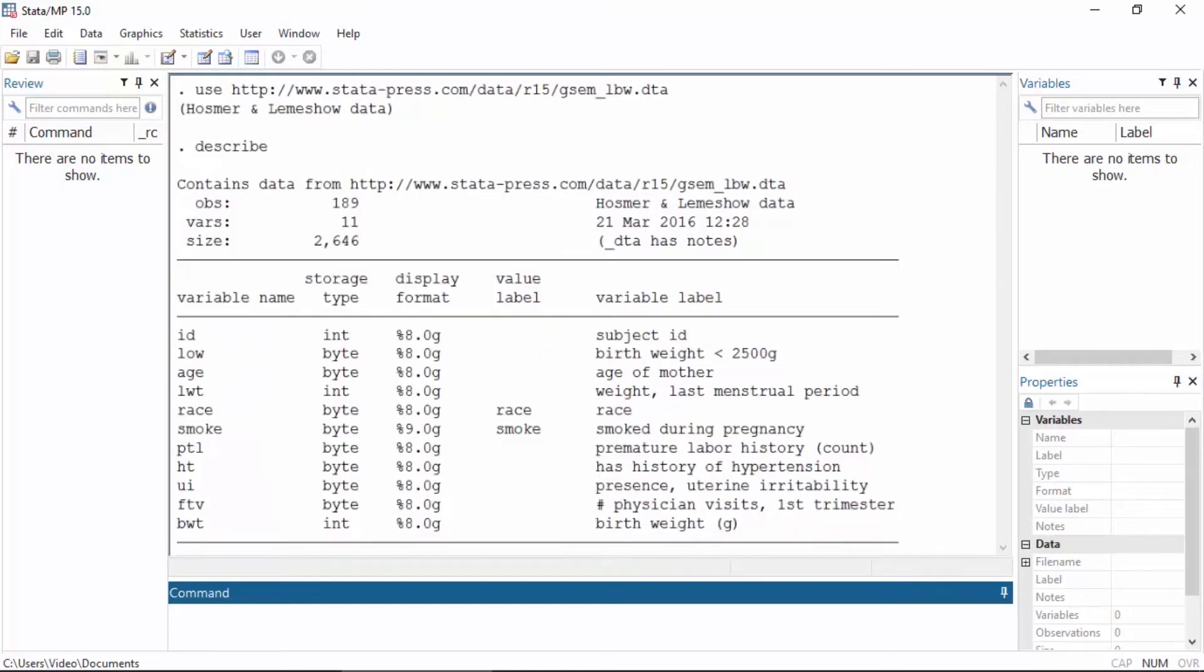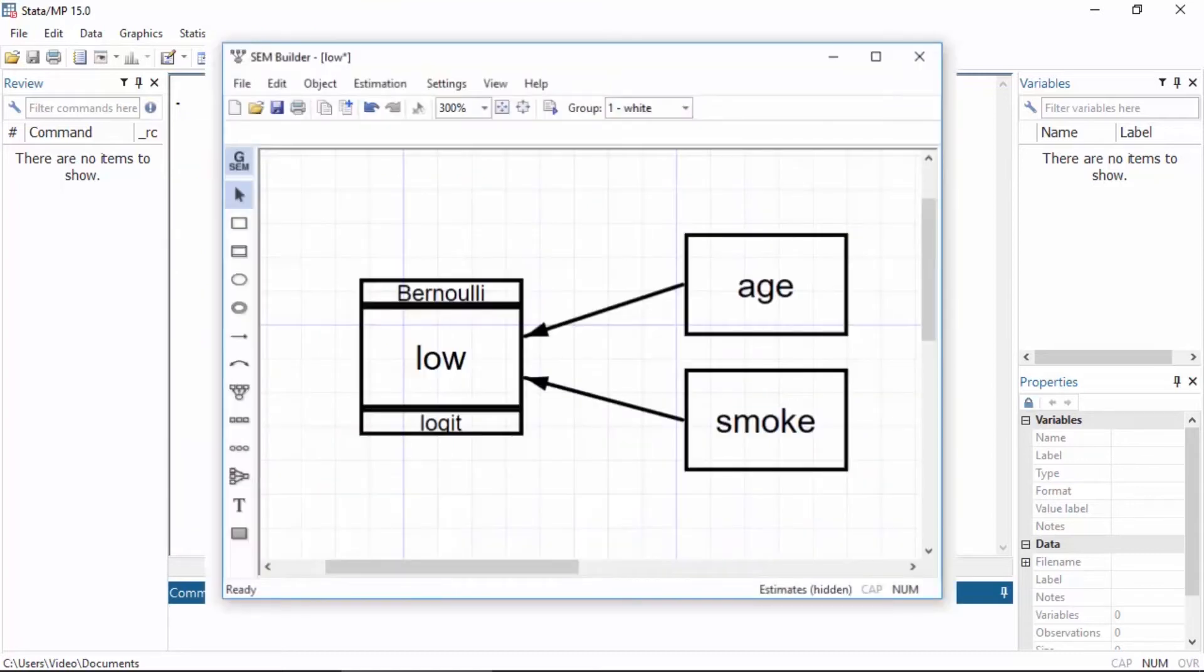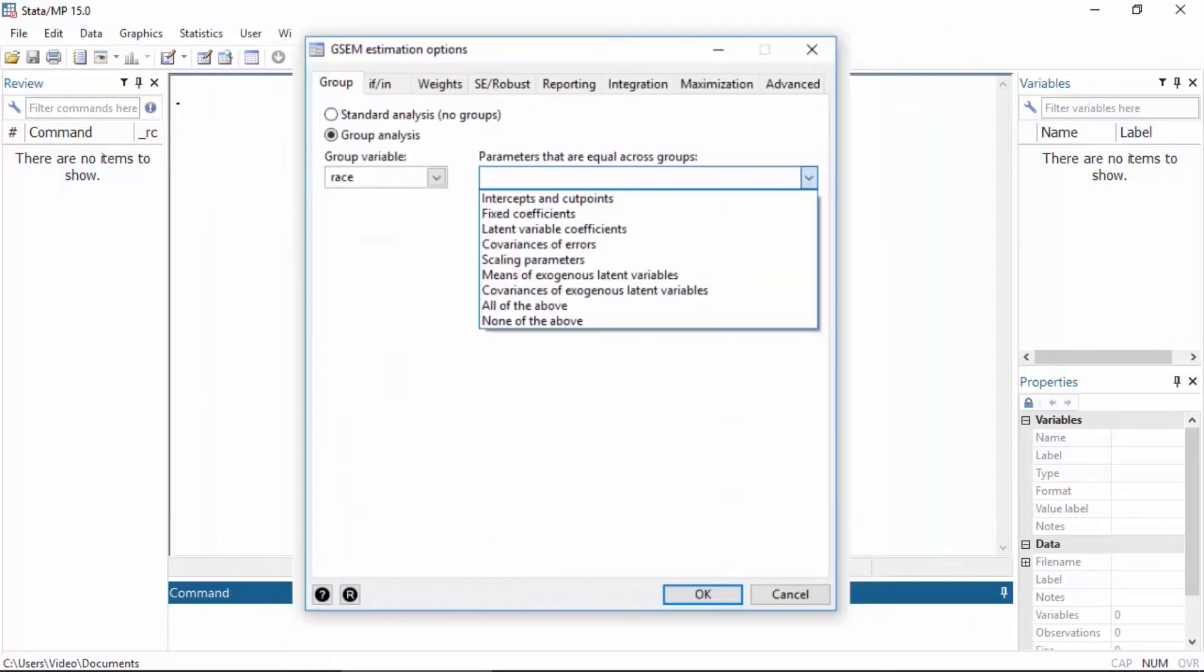For example, we might wish to fit a gsim model to examine the relationship between low birth weight of newborns and the mother's age and smoking status. We can fit this model for each category of race and constrain some of the parameters to be equal across groups.